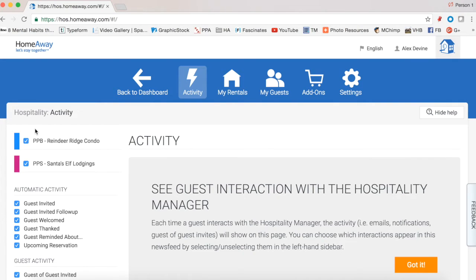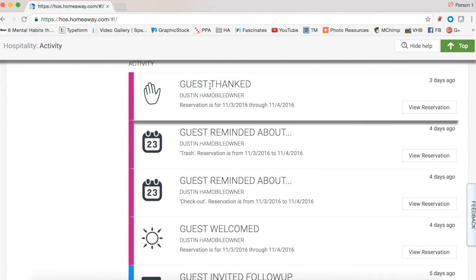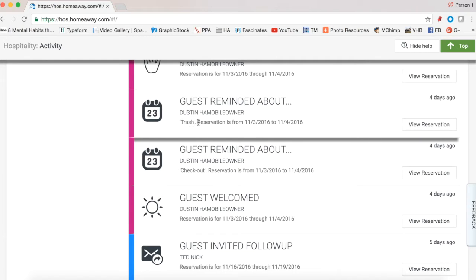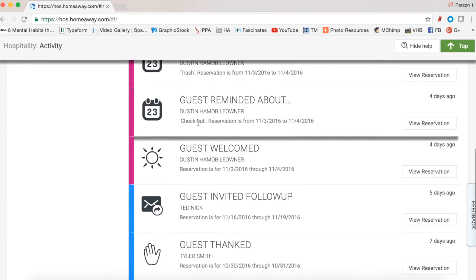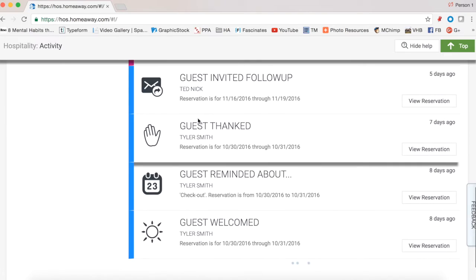Over here on the left we have checkboxes. We can look at the activity for just one property or for both properties. Scrolling down, we can see that recently a guest was thanked — here's his reservation information — and it tells you exactly when the activity happened, three days ago. You can see Dustin was reminded about the trash during his stay, reminded for checkout, and before that was welcomed. There's also a guest stay coming up.